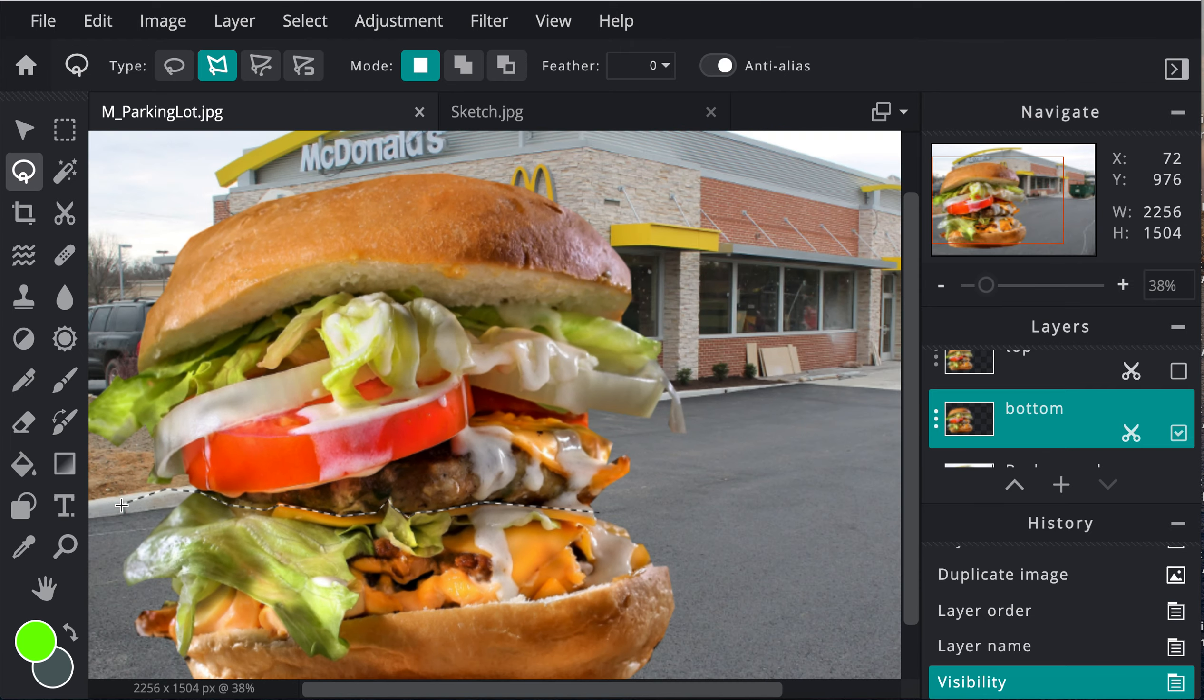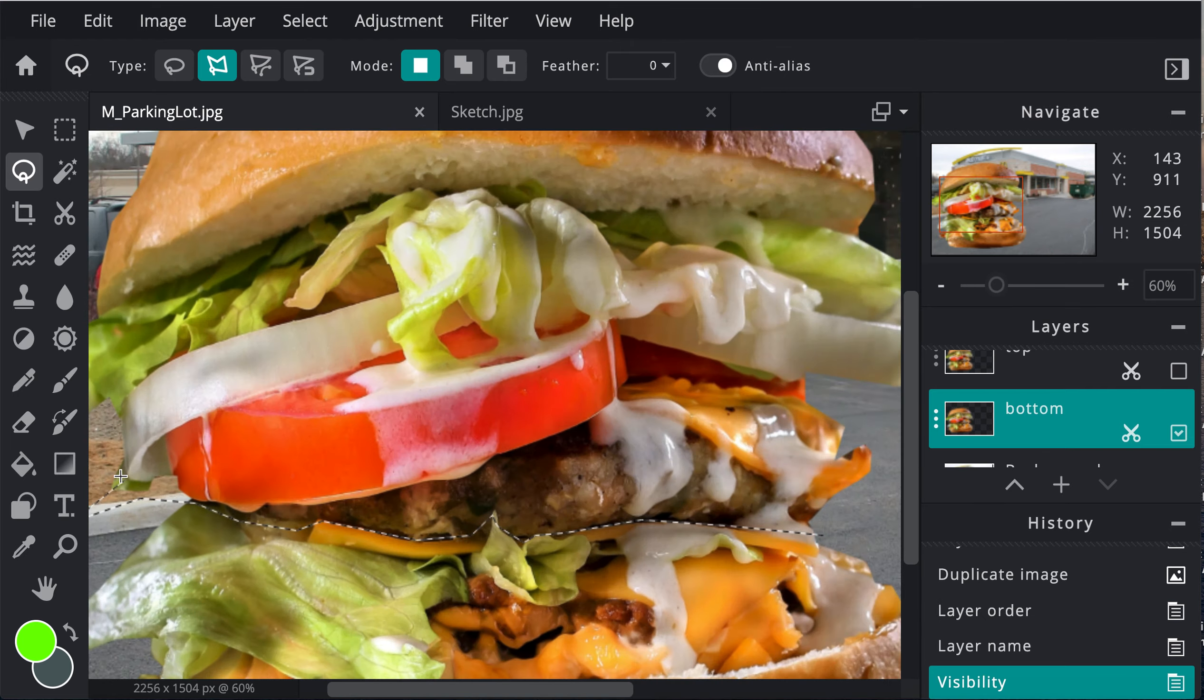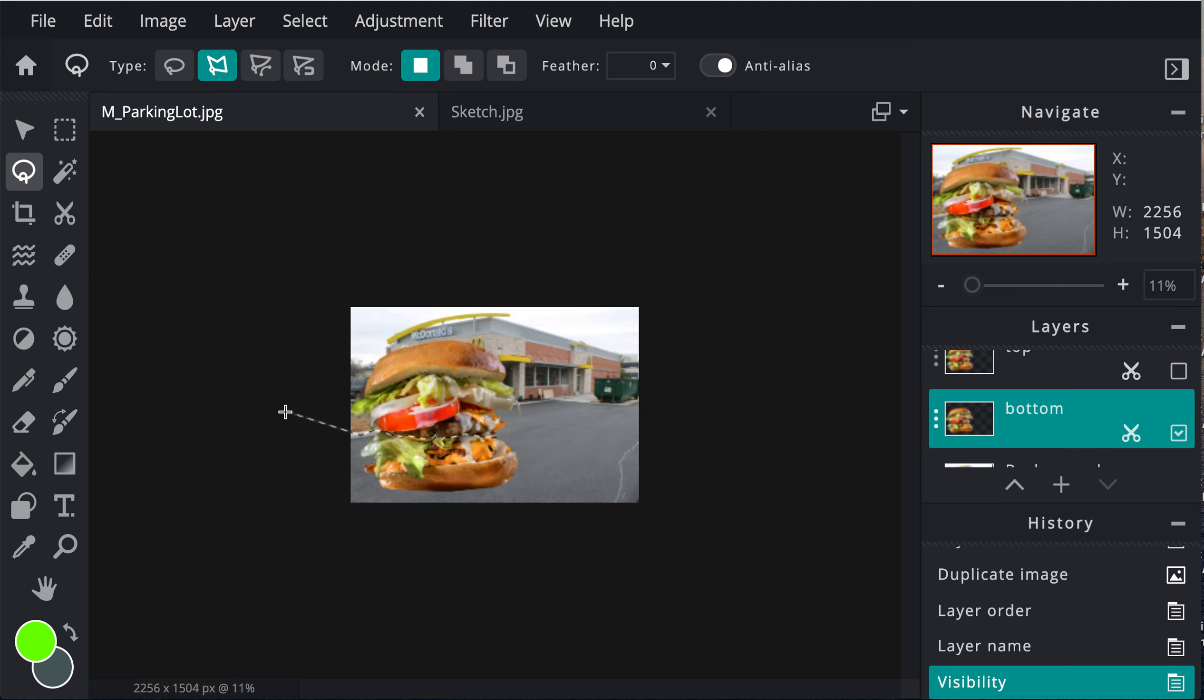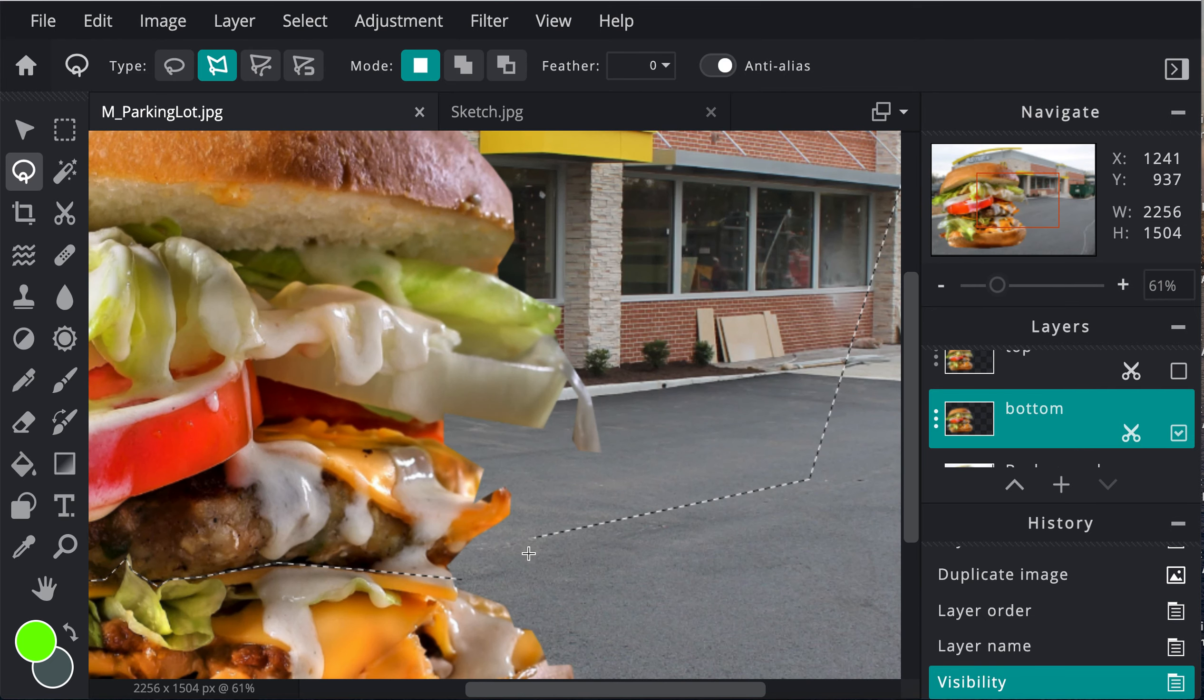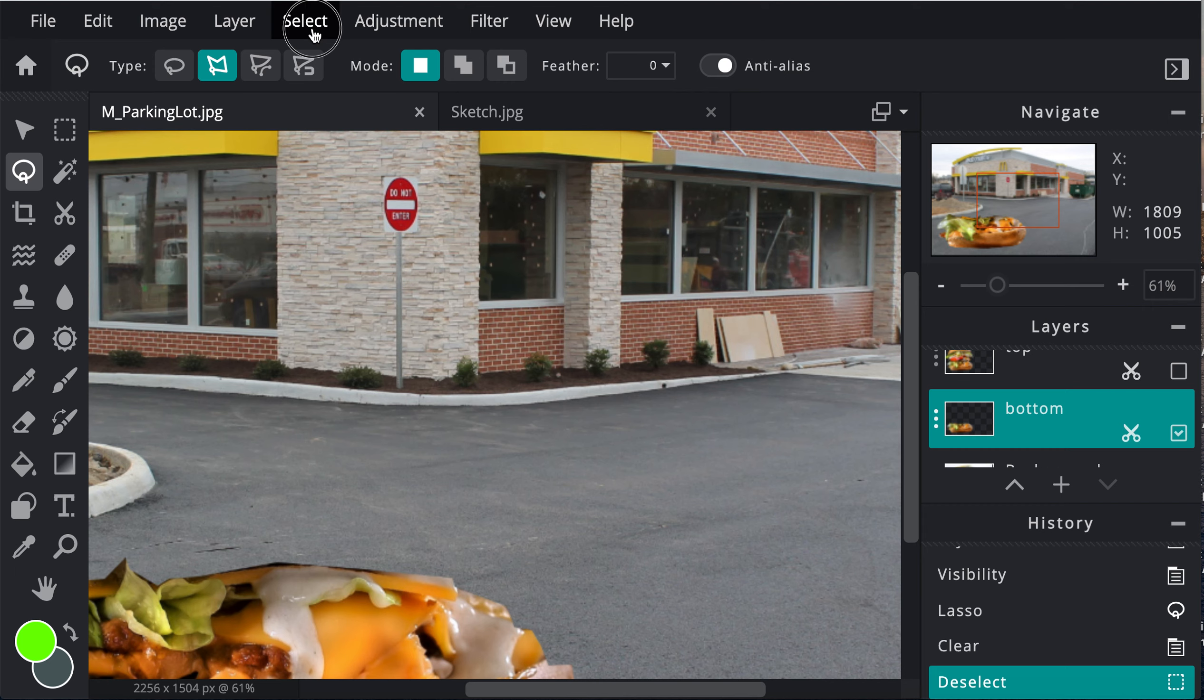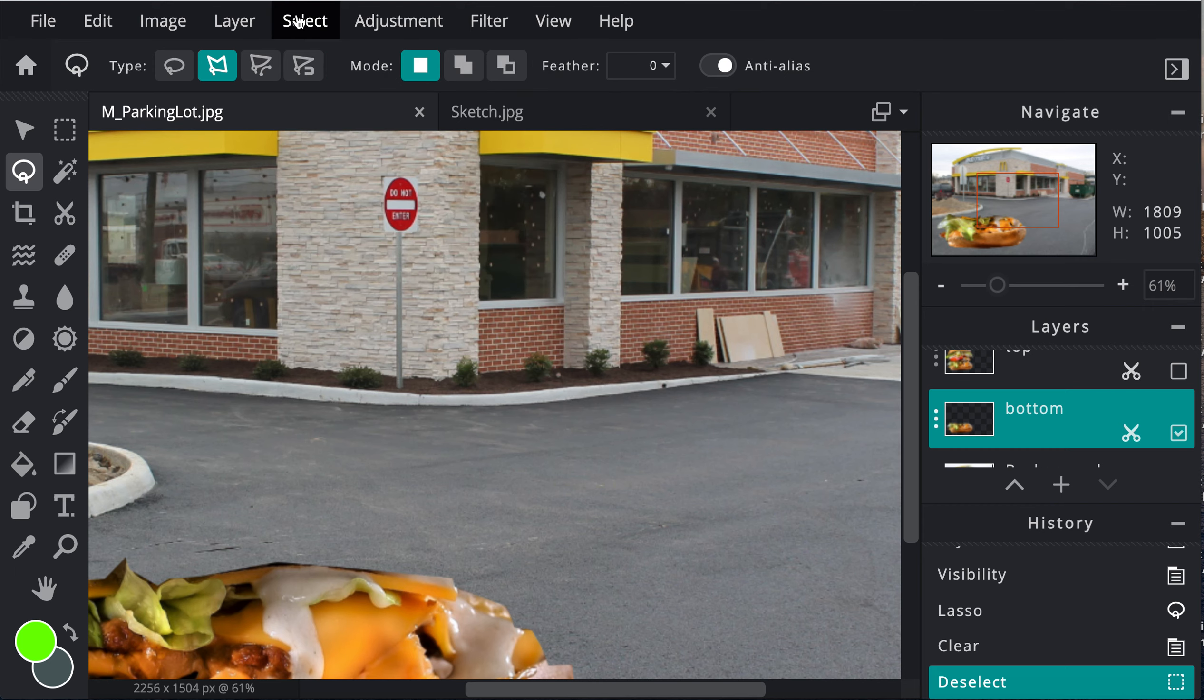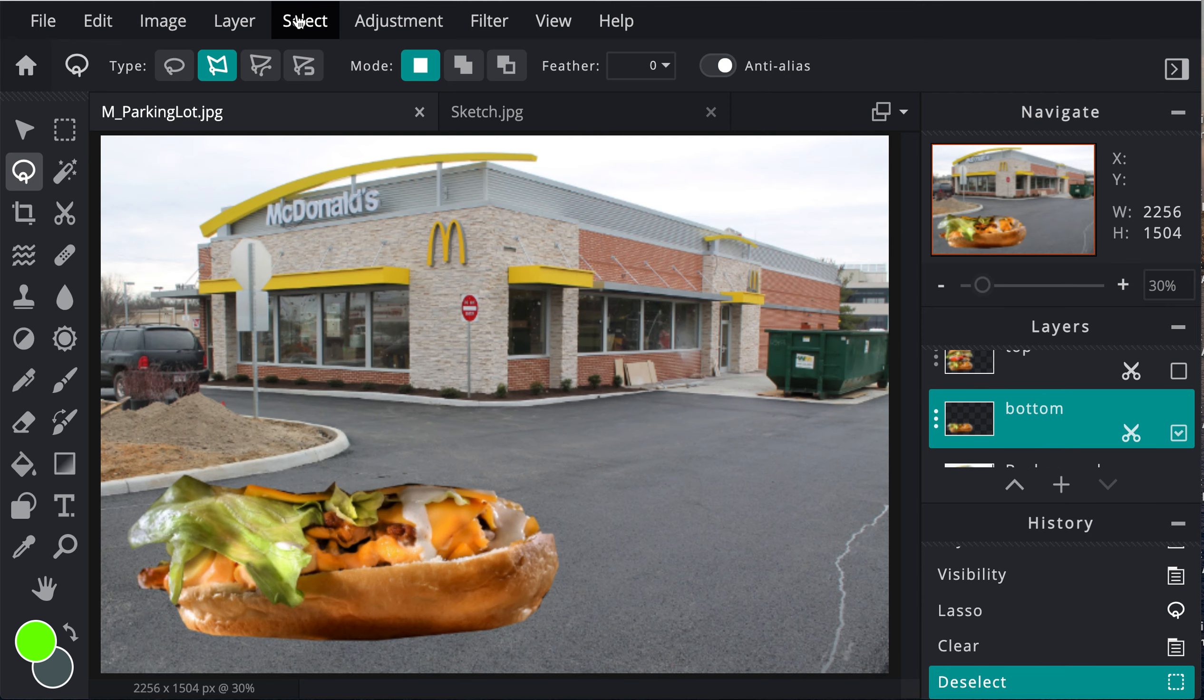Zoom out. Now I can just go around because what I'm going to do is basically delete the top. If I do command D or go up to select, deselect, I can see what I have left there. That's good. That's my bottom.